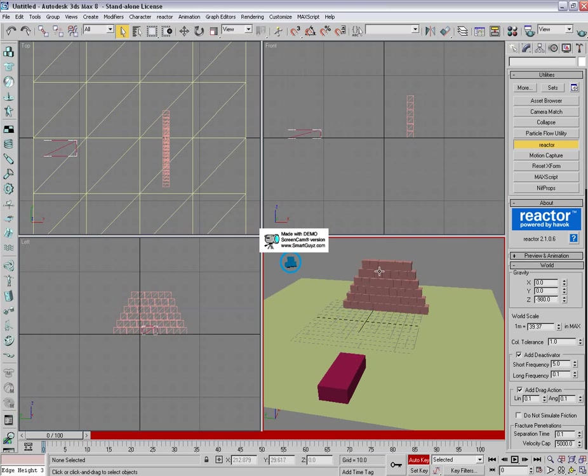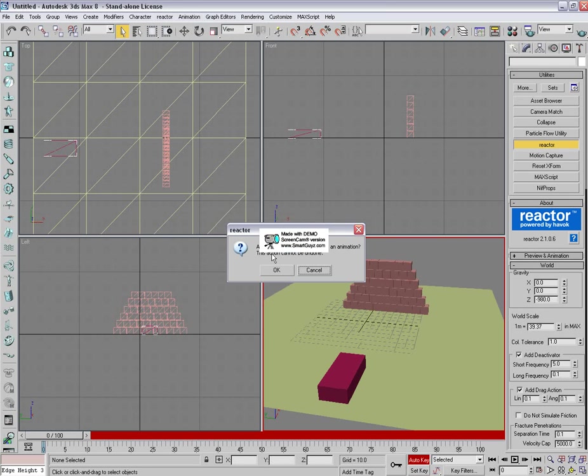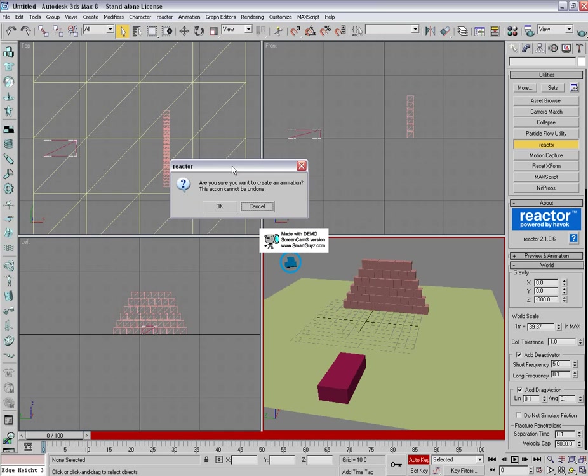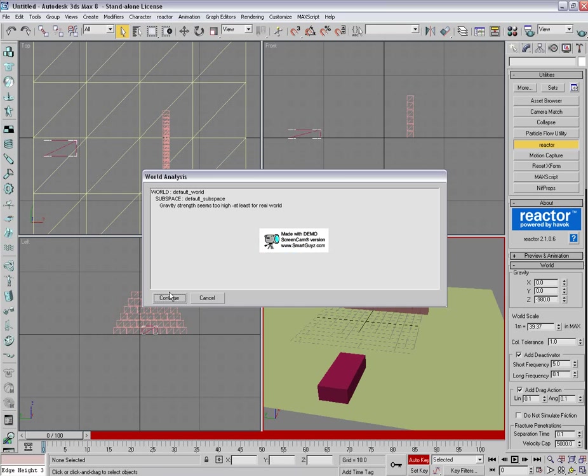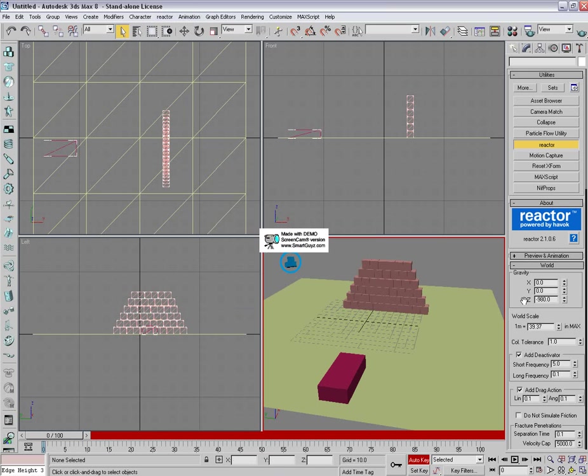We can now, we can actually create the animation now. So go to reactor and create animation. Should be fine, it's all good. Yep, so let's create the animation and it should only take a little while. Yeah that was quick.